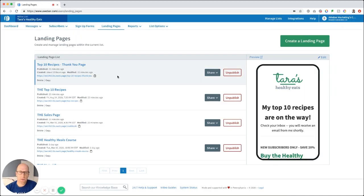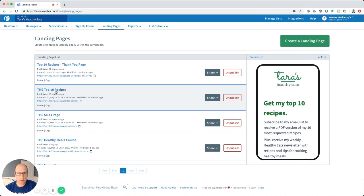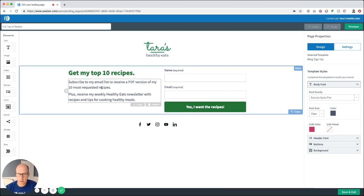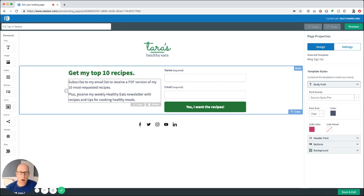I've already created a landing page for the top 10 recipes. This is done using one of our templates — the blog signup template — where you can easily drag and drop elements in and customize it how you'd like. We've got a headline and some description text that talks about the PDF, and also says that subscribers will receive a weekly newsletter with recipes and tips for cooking healthy meals. That's important for GDPR compliance so you're clear on what you'll be sending them in the future — both this PDF and ongoing communication.